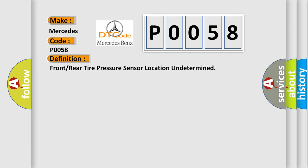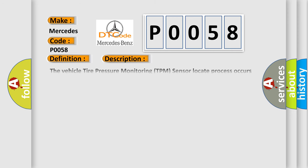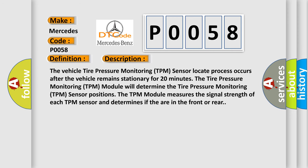And now this is a short description of this DTC code. The vehicle tire pressure monitoring TPM sensor locate process occurs after the vehicle remains stationary for 20 minutes. The TPM module will determine the TPM sensor positions. The TPM module measures the signal strength of each TPM sensor and determines if they are in the front or rear.